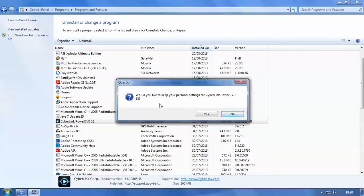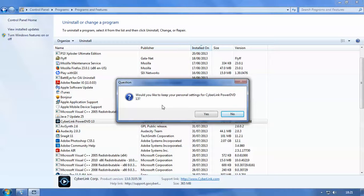So would you like to keep your personal settings for CyberLink PowerDVD 13? Now this option comes up with certain programs just in case you wish to install them again later on. It will keep certain settings or user preferences on your computer just so that you don't have to re-enter them if you choose to reinstall the software later on. So we don't want to keep any information because we probably won't install it again. So I'm going to click on no.